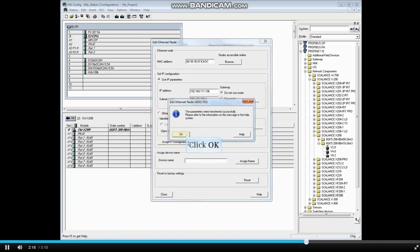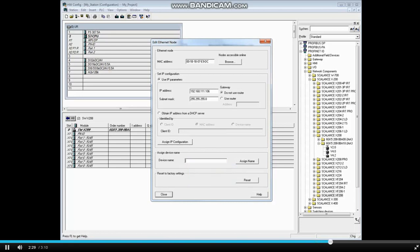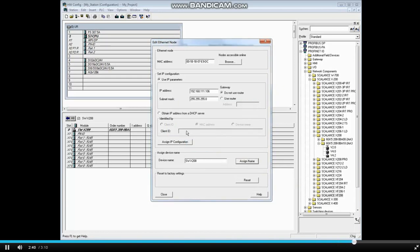The address assignment was successful. Click OK. You can change your assigned device names from several places in Simatic Manager. This is one of them. Type the name SW-X208 and click the Assign Name button. The name assignment was successful. Click OK and OK the Edit Ethernet node window.